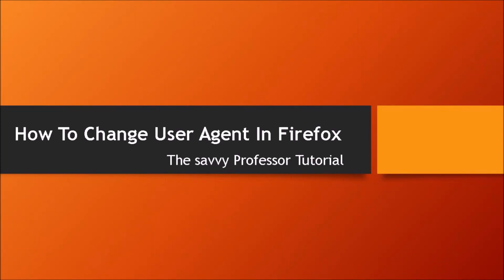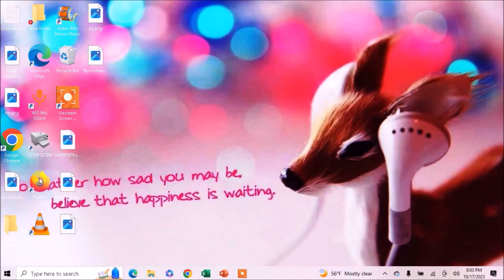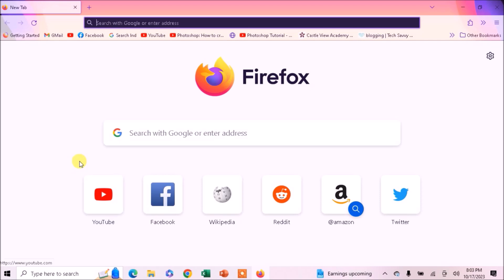Hello guys, welcome to The Savvy Professor. In today's tutorial I will tell you how to change user agent in Firefox without extension. So let's get started. First of all, launch your browser.